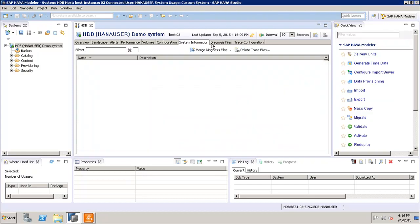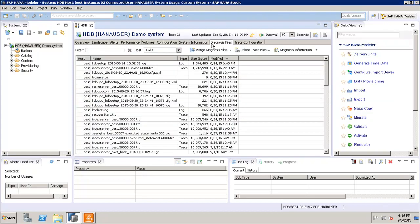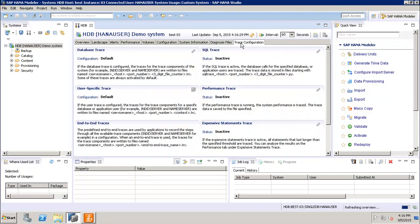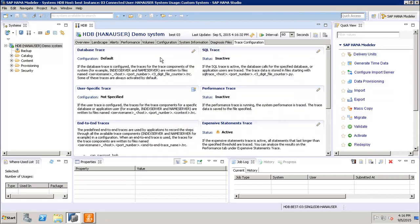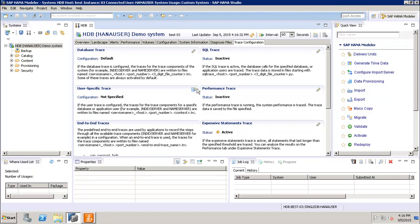Similarly we have the diagnosis file and the trace configuration in my HANA system. So we can configure the database trace, we can see what is the configuration for the user-specific trace, end-to-end trace, and we can see that the expensive statements trace, it is already active in the system. And this performance trace, this is inactive. Similarly, the SQL trace, it is also inactive.